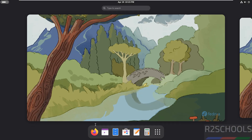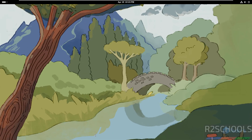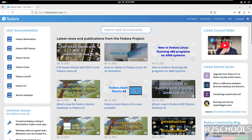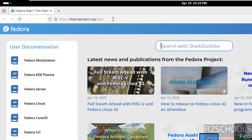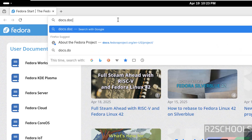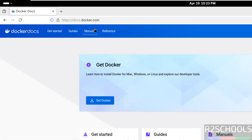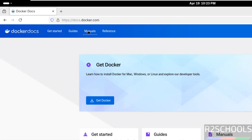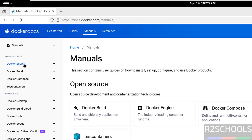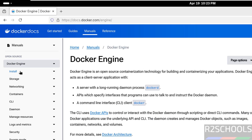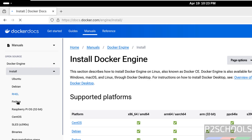Open a new browser, then go to docs.docker.com, then click on Manuals, then click on Docker Engine, then click on Install, then select Fedora.